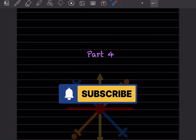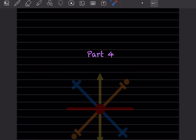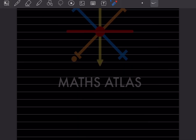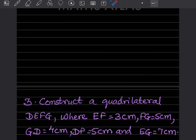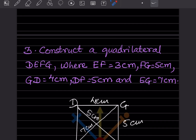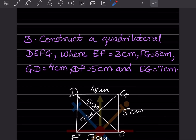Hi learners, welcome to my YouTube channel. Today we'll do part 4 of the same topic, and we will see question number 3.